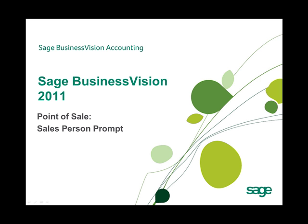Welcome to this Sage Business Vision 2011 New Feature Overview. In this overview, we will discuss the new Salesperson Prompt feature in Sage Business Vision 2011 Point of Sale.